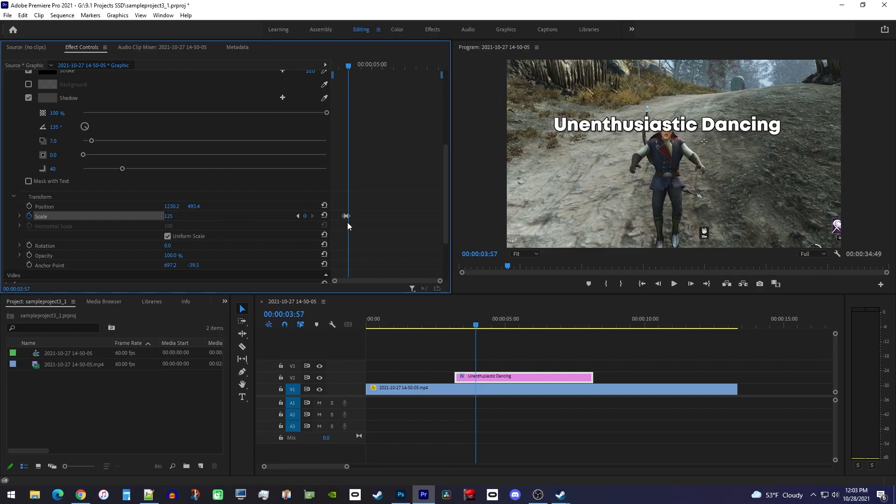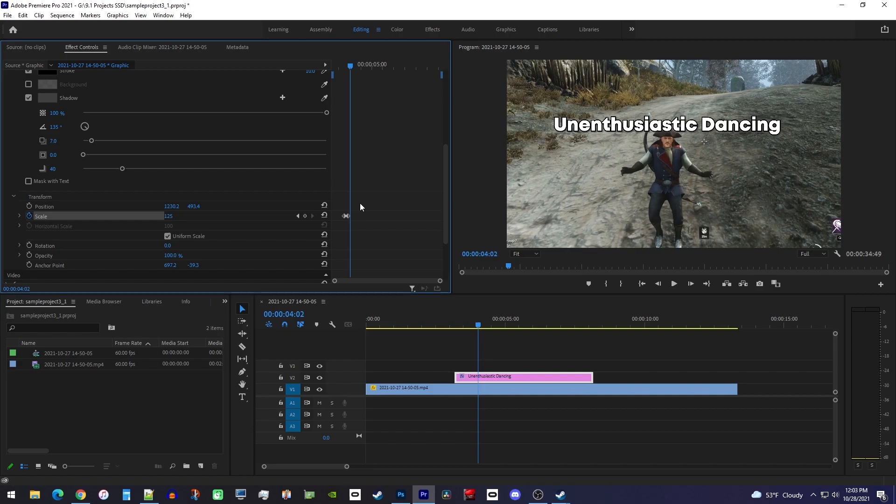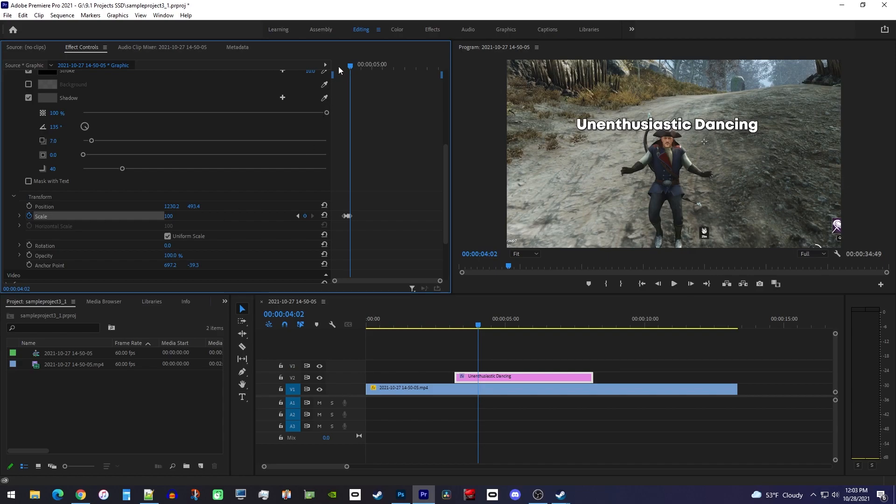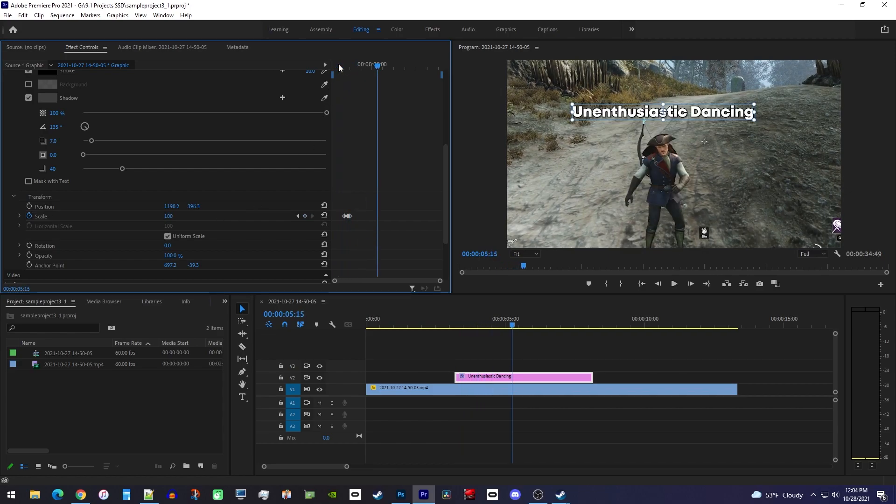Next move the playhead three to five frames forward and set the scale to 100 to create your third keyframe. Now when I play this back I have a nice little pop effect.